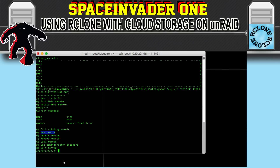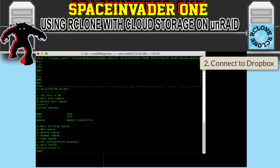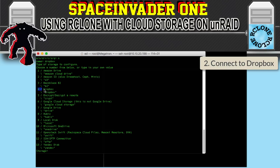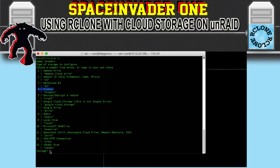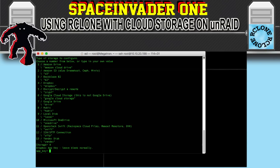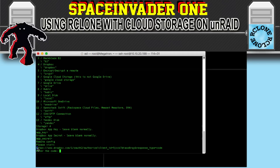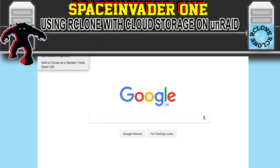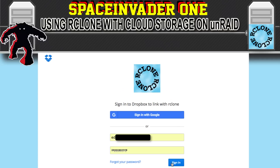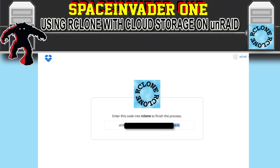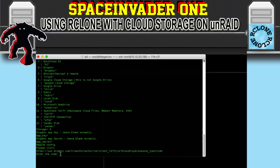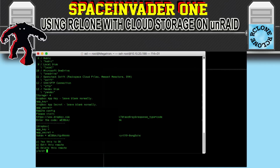Now let's make a new remote and set up Dropbox. Again, type N, give it a name — just name it Dropbox. For storage type choose number four for Dropbox, and leave client ID and client secret blank. Copy and paste the provided link into a browser — it doesn't have to be in the Unraid GUI this time, you can do this one on your laptop. That will take you to the Dropbox sign-in page, put in your username and password, and it will give you a code. Copy and paste the code back into the terminal, type Y for yes, and hit Enter. And that's Dropbox set up.